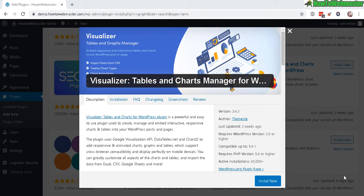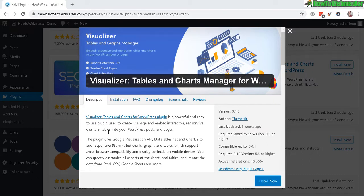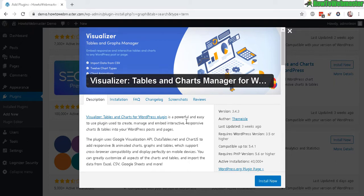Hello WordPress bloggers, welcome back to another tutorial from How to Webmaster. Today I'm going to show you how to create beautiful looking charts by using this free plugin right here called the Visualizer. It's absolutely free and you can install it directly from WP admin. I will also leave the link to this plugin below. Let's check out some screenshots right here.